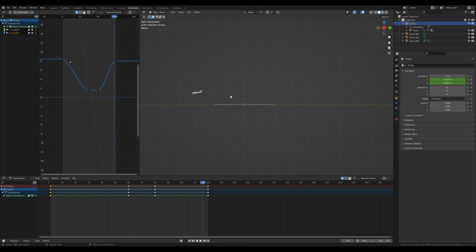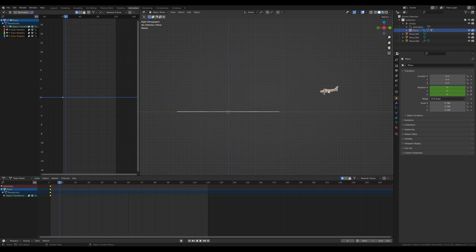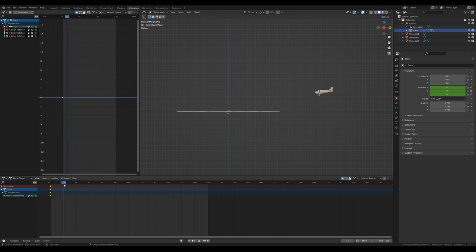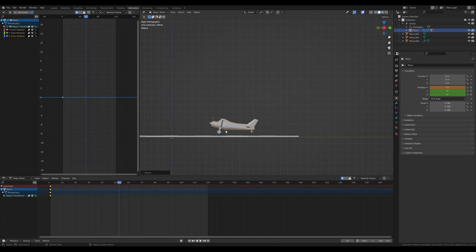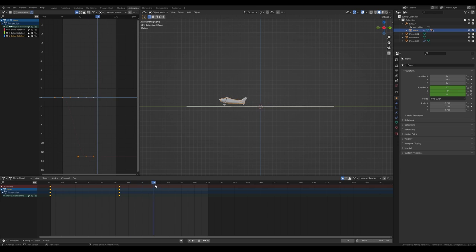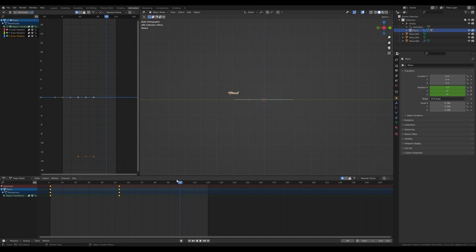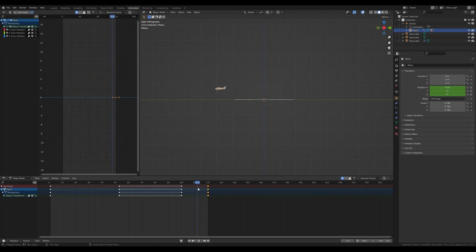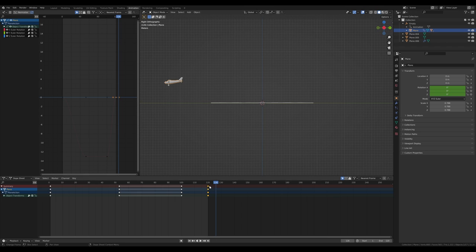Now let's introduce some rotation. Select the plane itself, go to frame 1, and insert a rotation keyframe. Scrub through the timeline to just before the airplane touches down, press R and rotate it slightly so it can land on all three points. Press I to insert the rotation keyframe. As it goes up again, we need to straighten it out. Select these keyframes, press Shift+D to duplicate them, and duplicate another set toward the end for the loop.